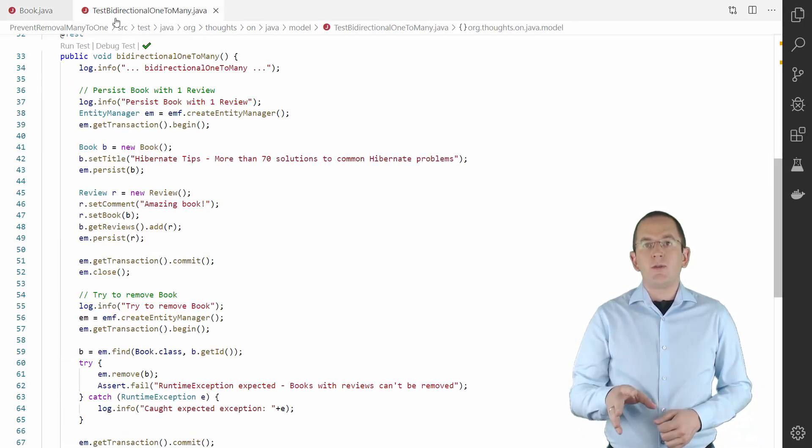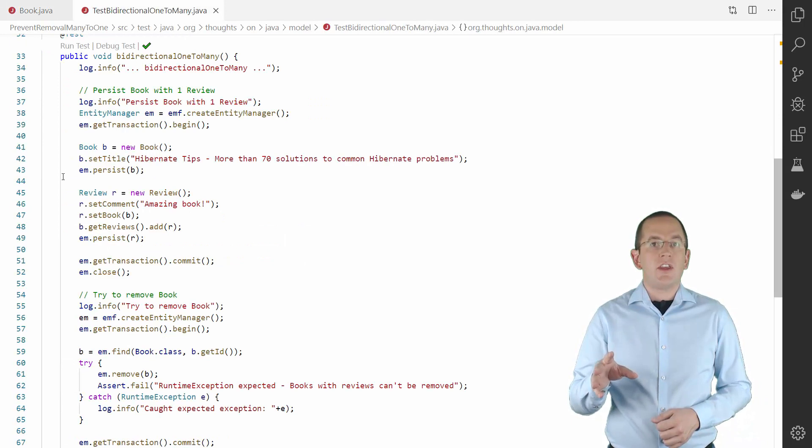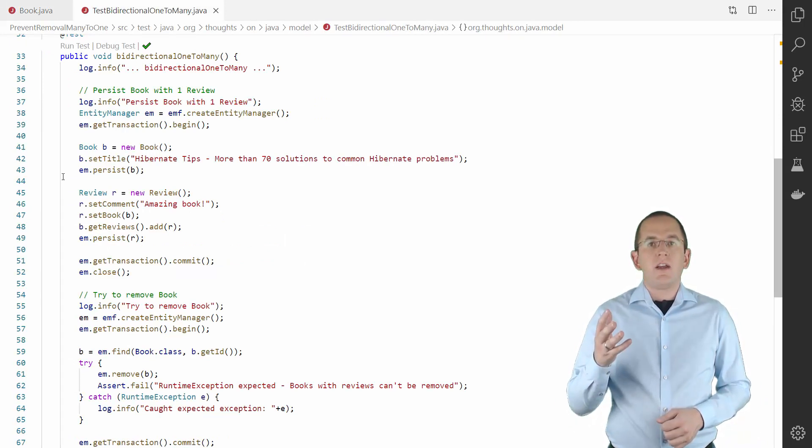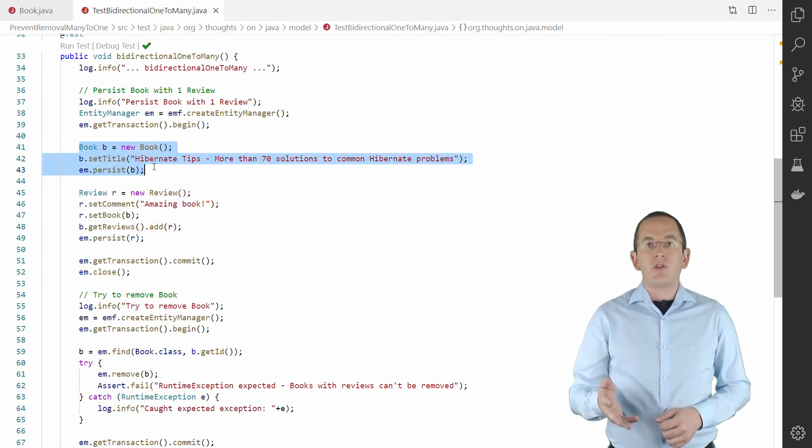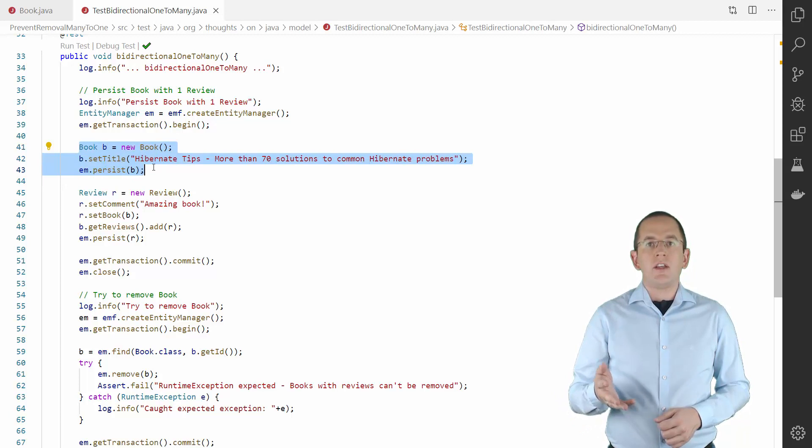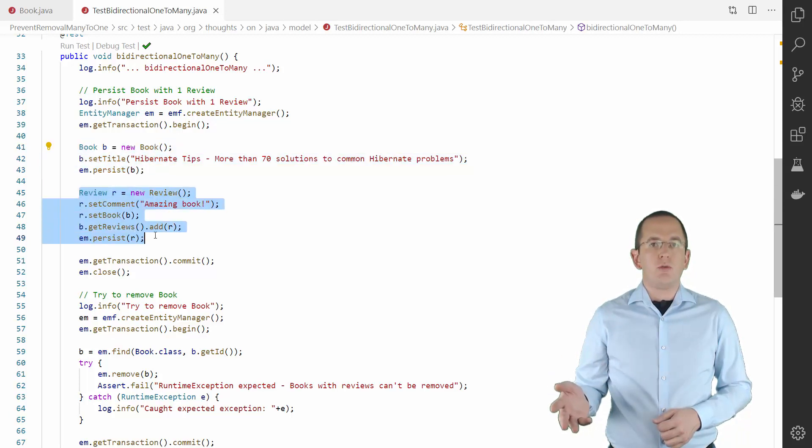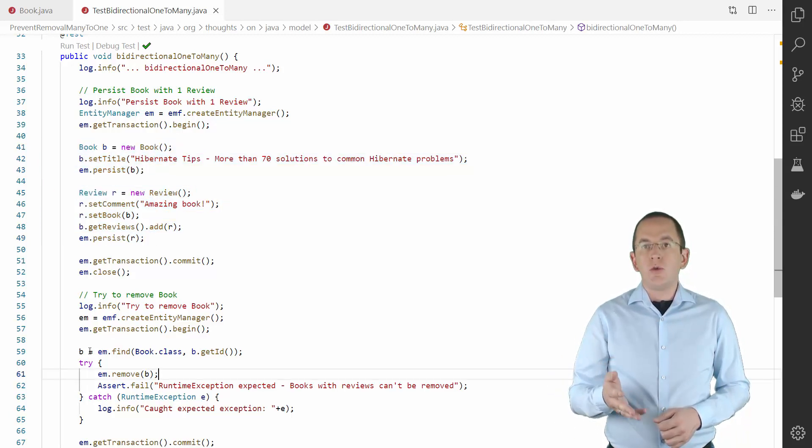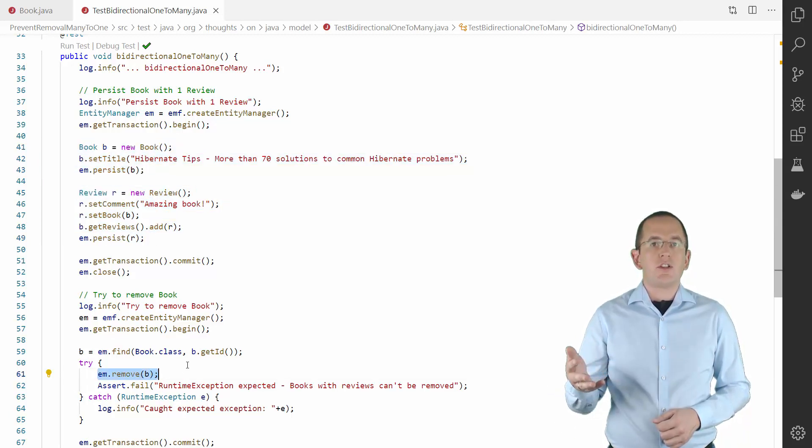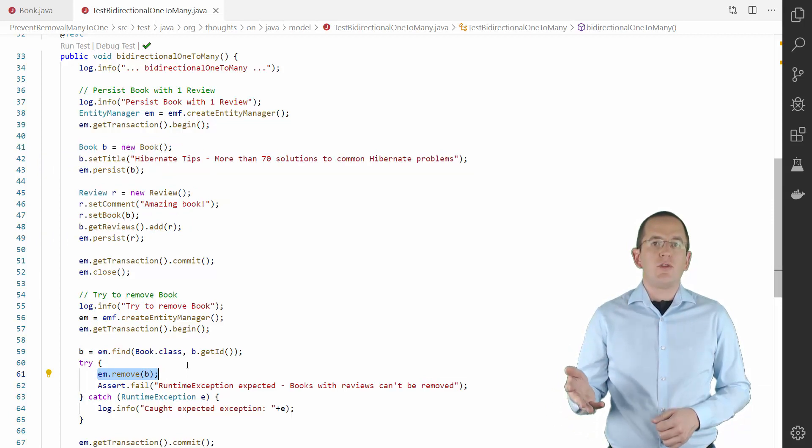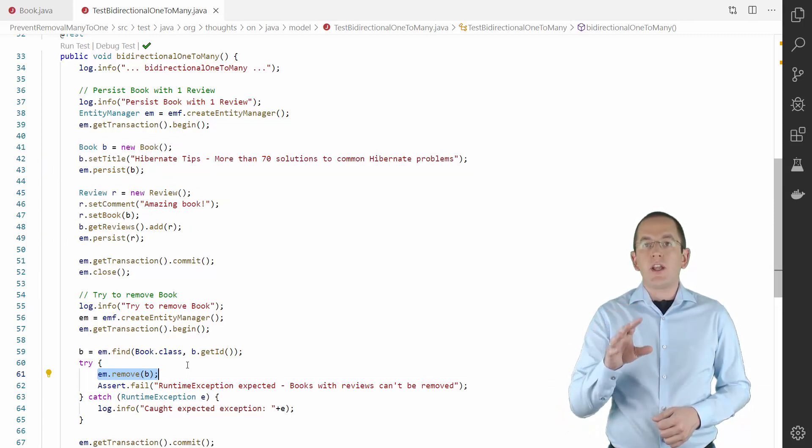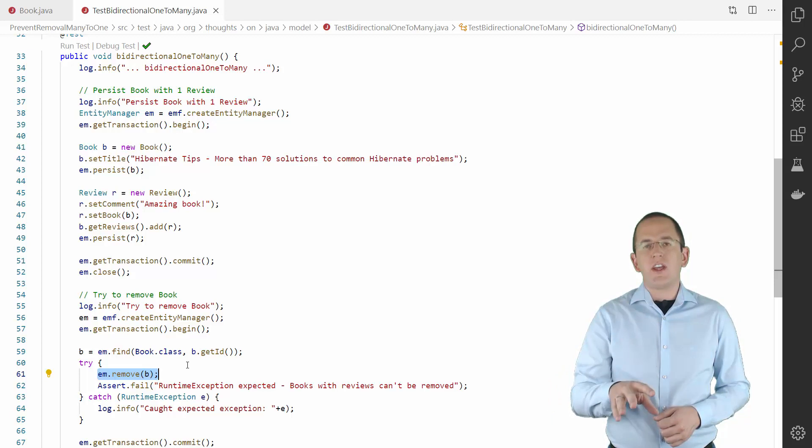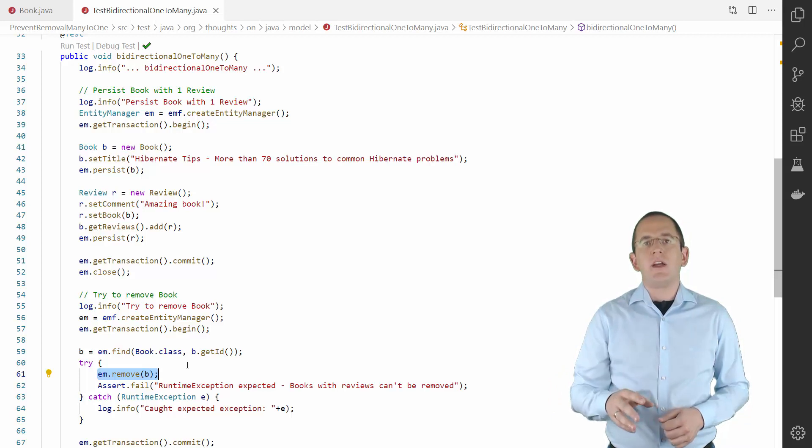Let's use this test case to check that the lifecycle callback works as expected. I first persist a new BookEntity with a review. When I then try to remove that BookEntity, Hibernate calls the CheckReviewAssociation beforeRemoval method before it executes the remove method of the EntityManager.